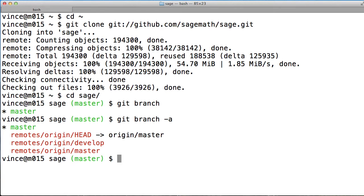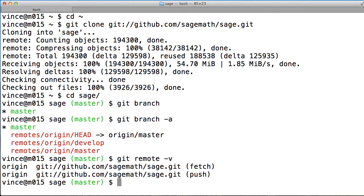the master branch corresponds to the head branch that was on GitHub. And we've also got the developer branch, and we can see where the remote branches are.